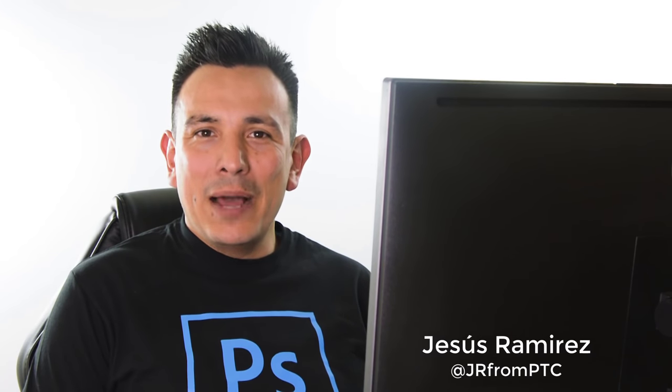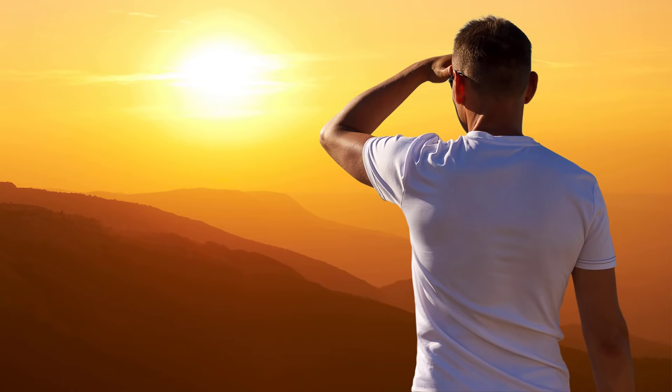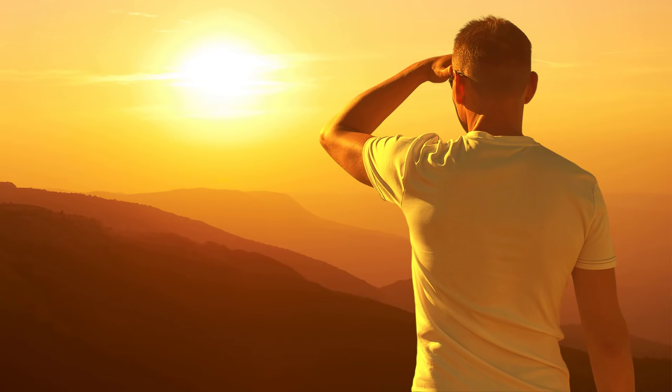Hi, welcome back to the Photoshop Training Channel. I'm Mr. Ramirez. In this 90-second Photoshop tip, I'm going to show you how to quickly color match images in Photoshop.